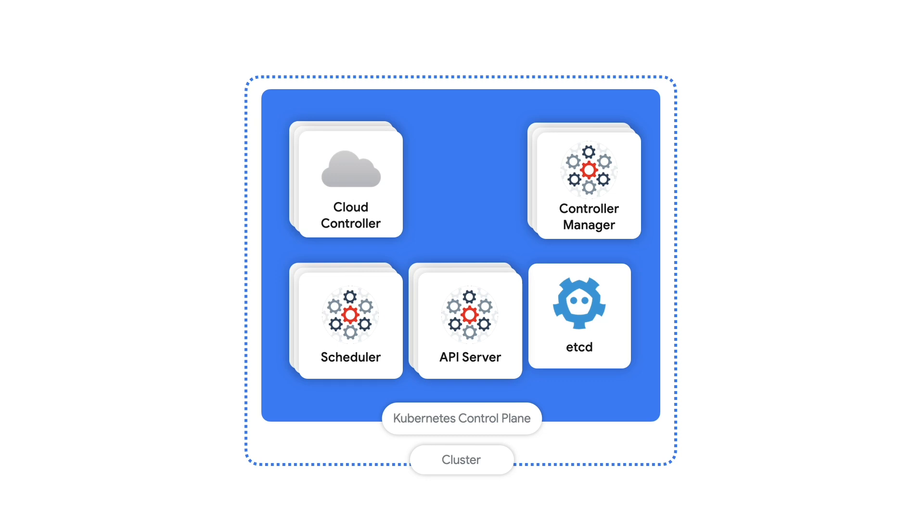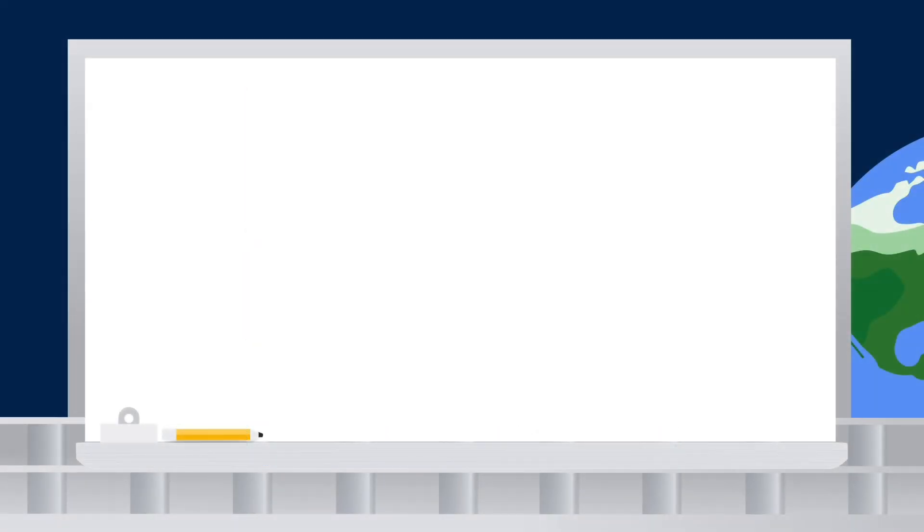Similarly, there's the cloud controller manager, which lets Kubernetes hook into cloud providers. So if you're running Google Kubernetes Engine, the cloud controller manager is what speaks to Google Cloud when something is needed, like a new virtual machine for a node.